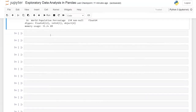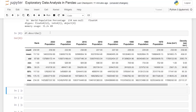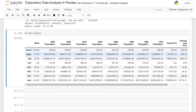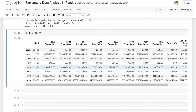The next thing I really like to do is df.describe(). This allows you to get a high-level overview of all of your columns very quickly. You can get the count, the mean, the standard deviation, the minimum value, the maximum value, as well as your 25th, 50th, and 75th percentiles of your values.